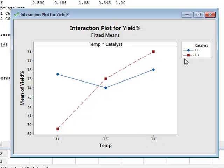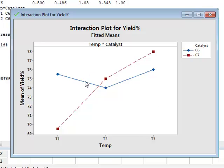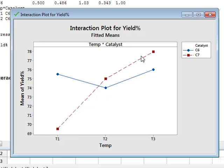Whereas catalyst C6 does not appear to be temperature dependent. So this demonstrates the interaction of the two in that catalyst C7 does seem to be dependent on temperature, and the effect of catalyst C6 appears to be independent of temperature.